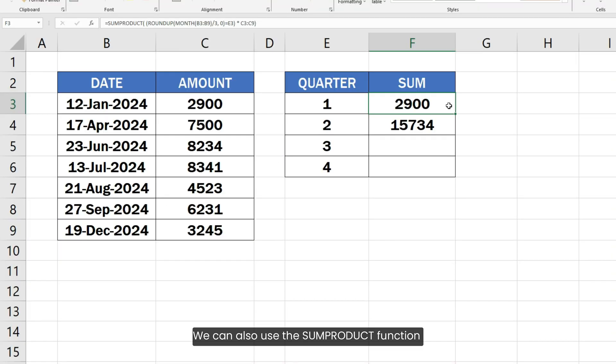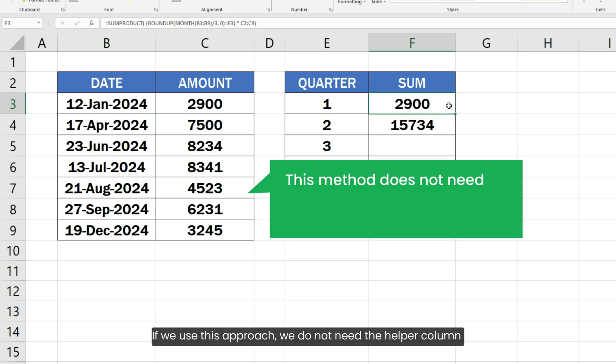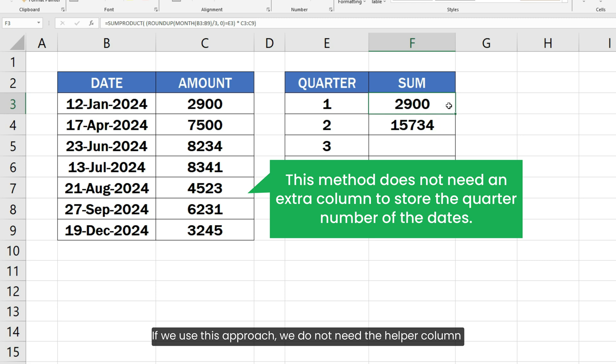We can also use the SUMPRODUCT function to get the sum by quarter numbers of the dates. If we use this approach, we do not need the helper column to calculate the quarter that we used earlier.